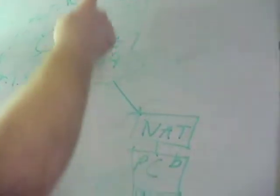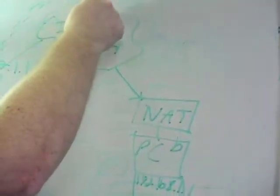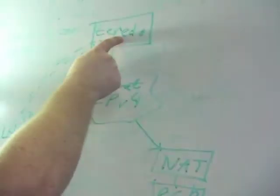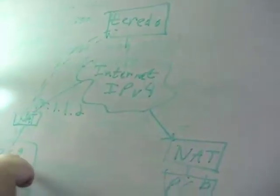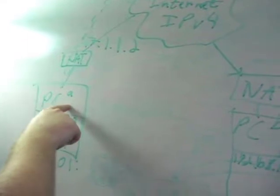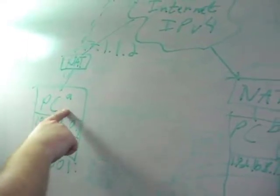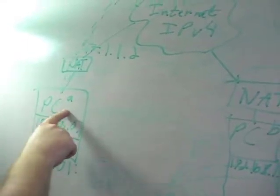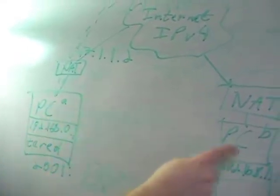I would like to talk with PC A. The Teredo server now relays that message to PC A saying that PC B wants to talk with you and here is the address of PC B.